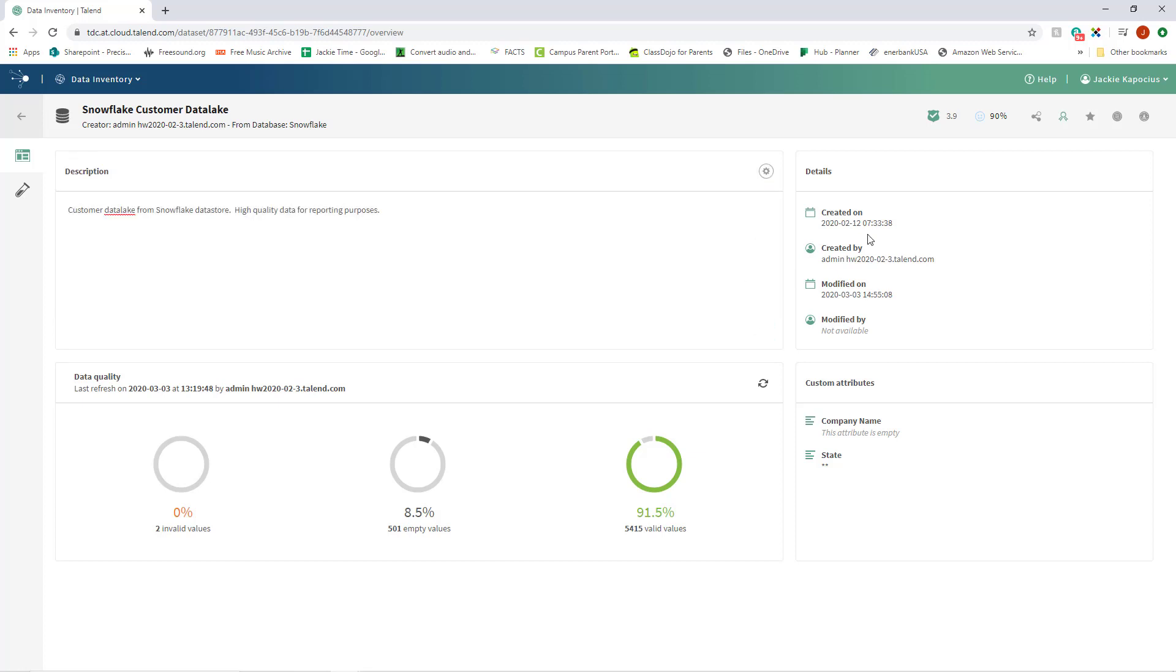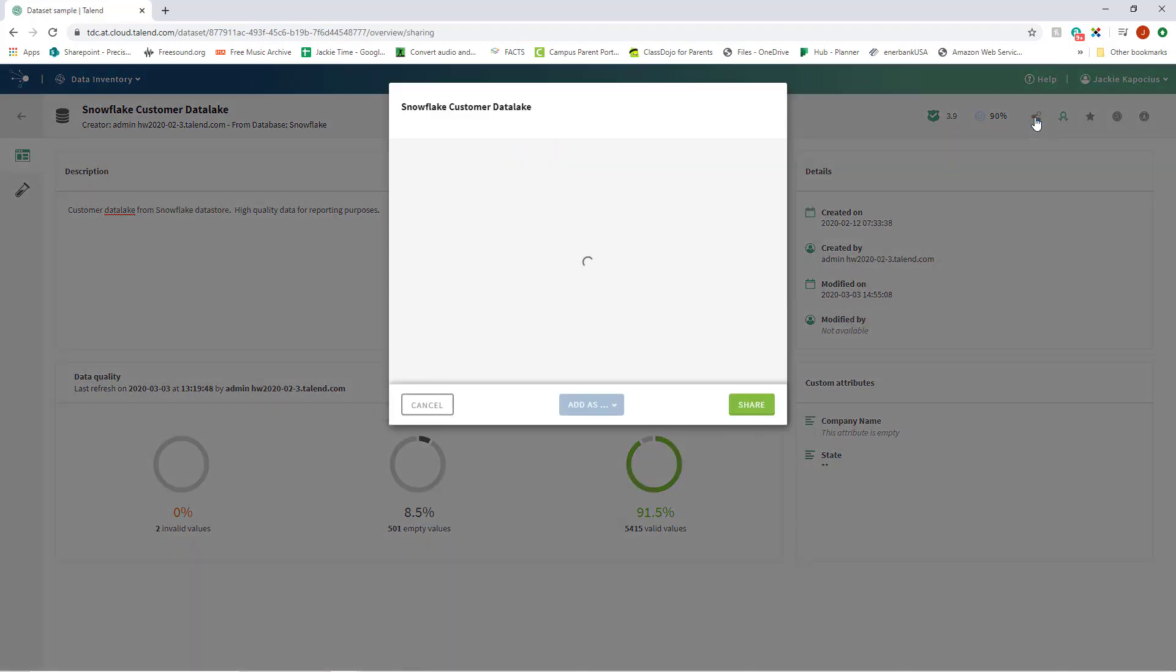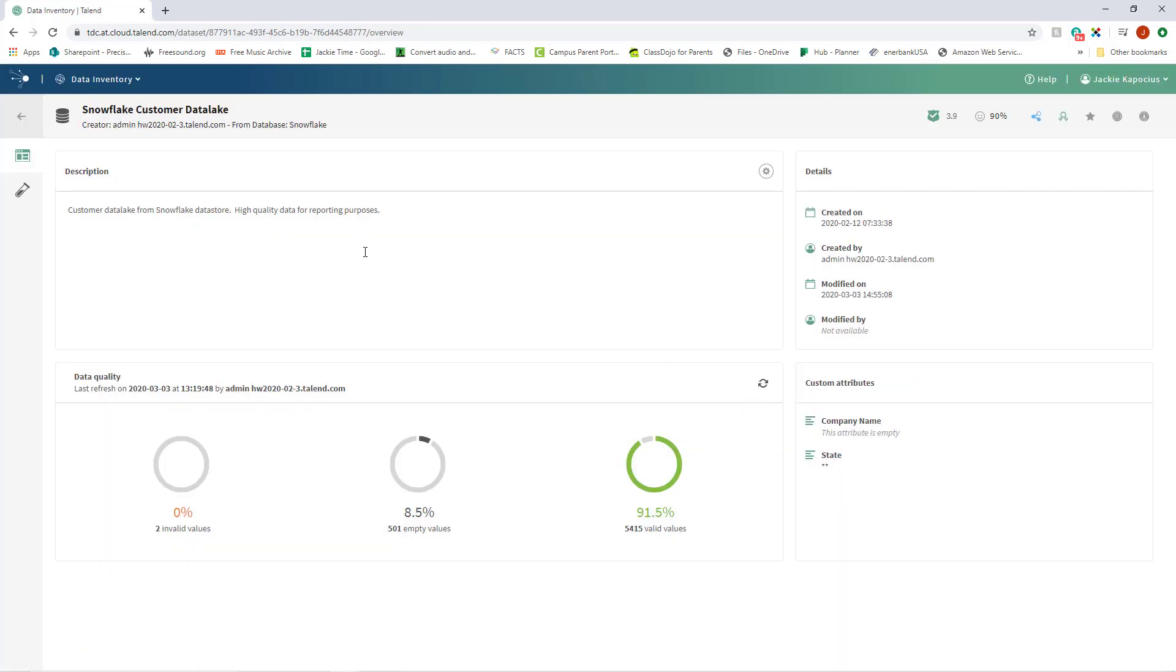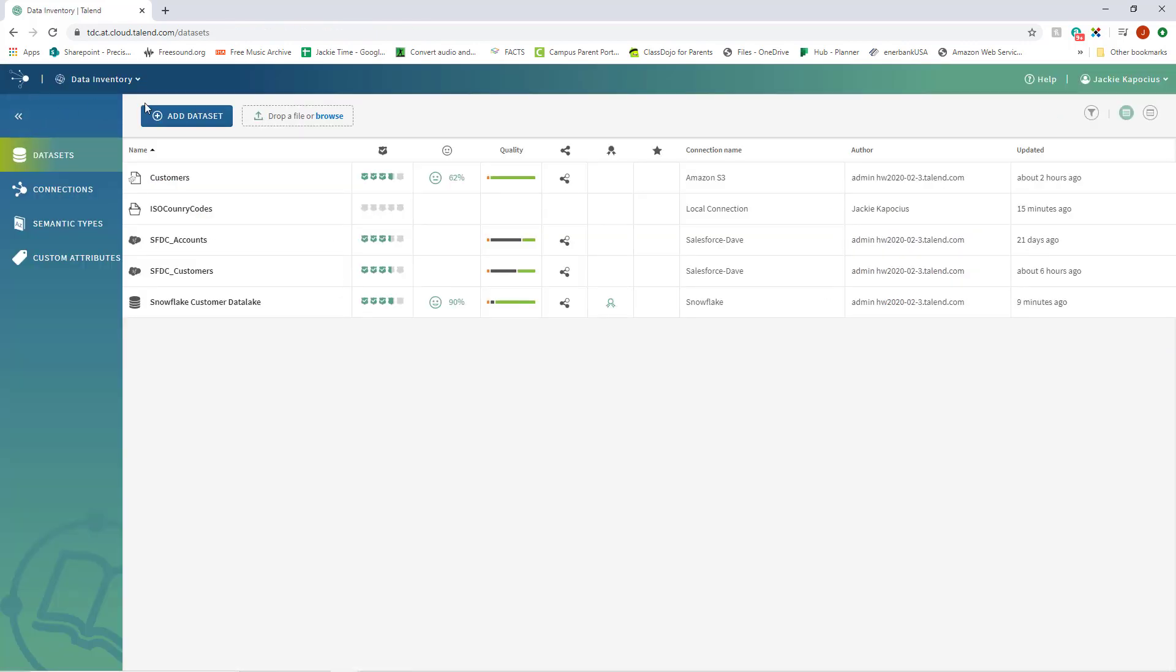Data Inventory also monitors the popularity and shareability of the data. By leveraging your team's live assessments, it's now super easy to locate the clean, trustworthy dataset you need.